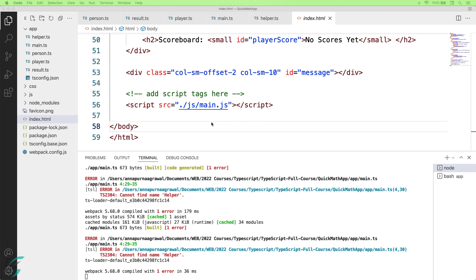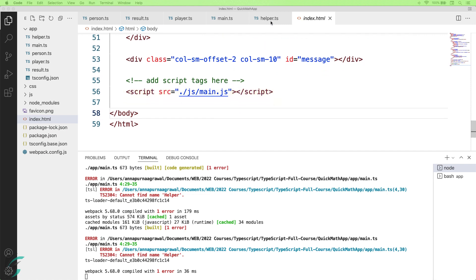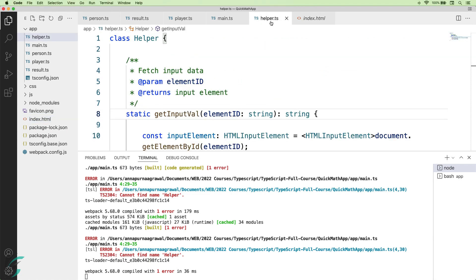In my index.html file, I have only referenced my main.js file here. I'm trying to use the code in the helper file, but this code is not sent to the browser.